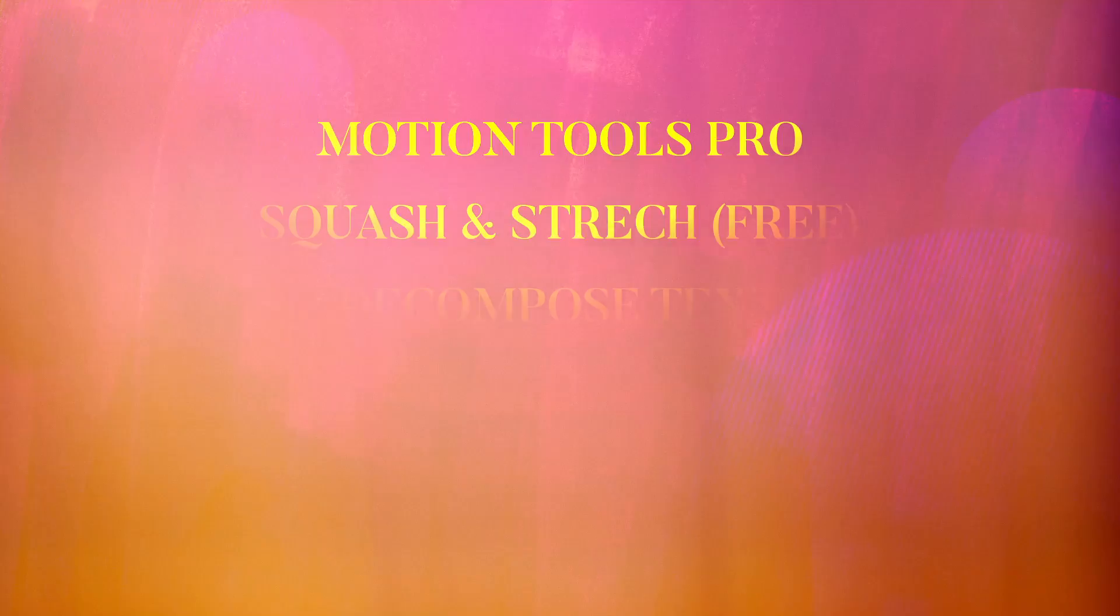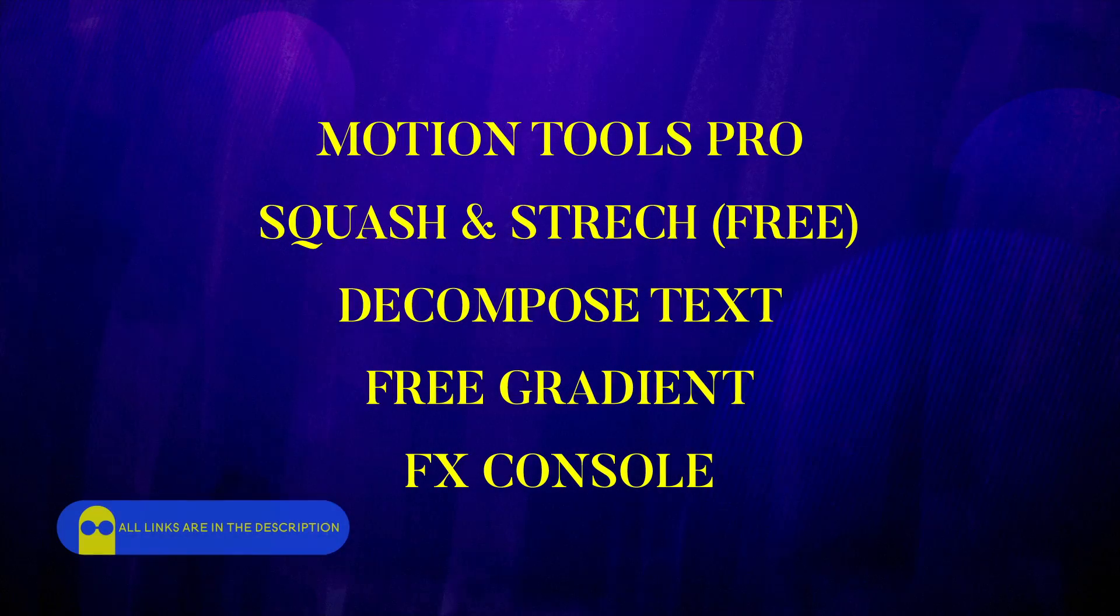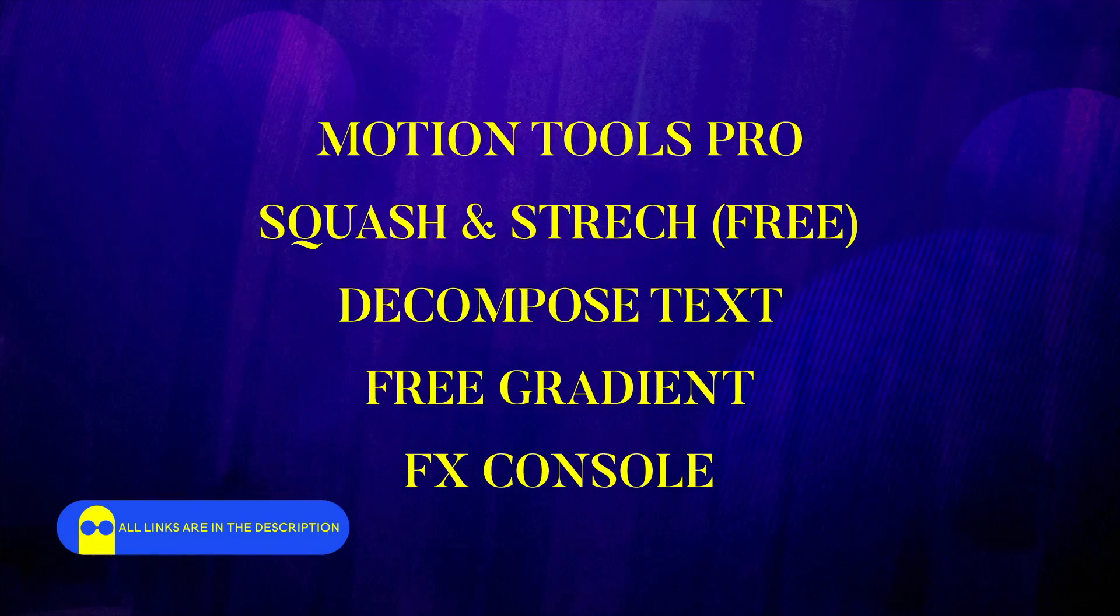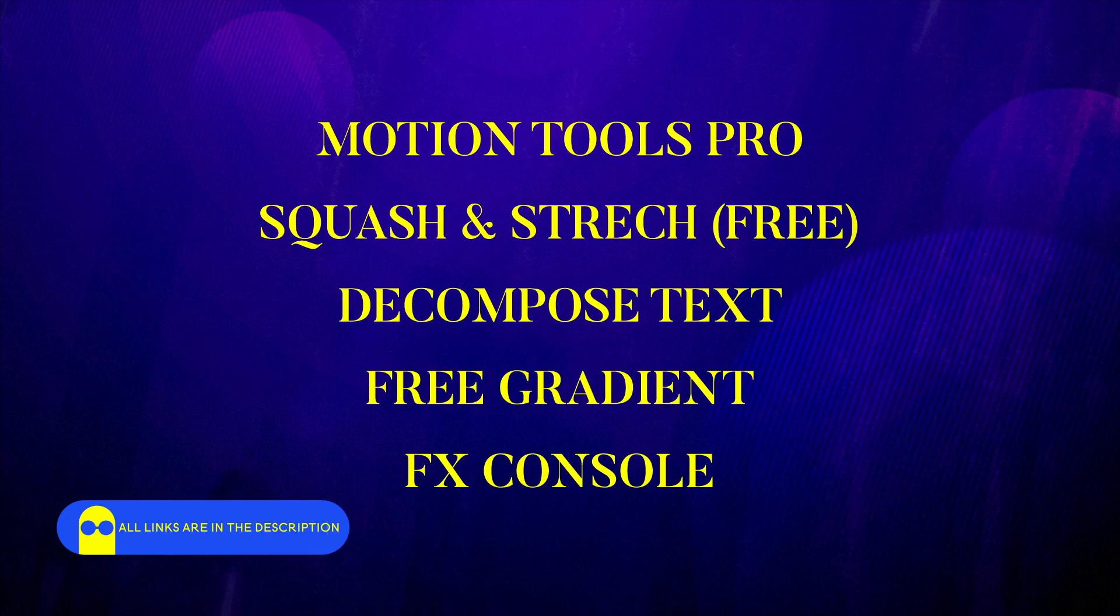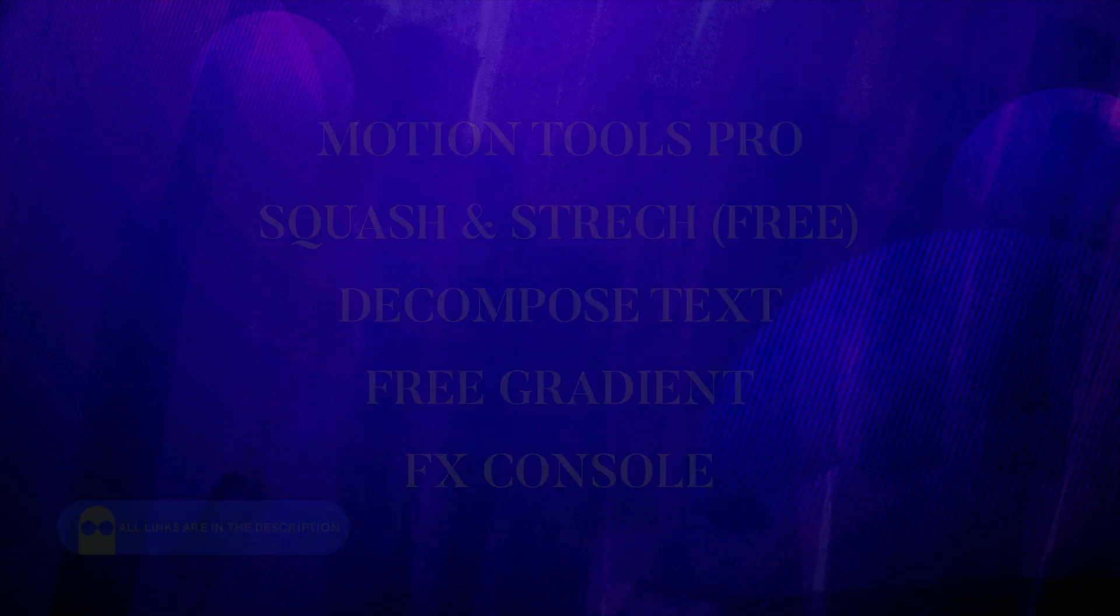Now these were a couple of my favorite free After Effects tools and plugins. I want to know what free plugins you guys use, so comment down below. Like this video if it was informative, share it, and subscribe for more motion graphics goodness. I'll be seeing you in the next one. Bye guys.